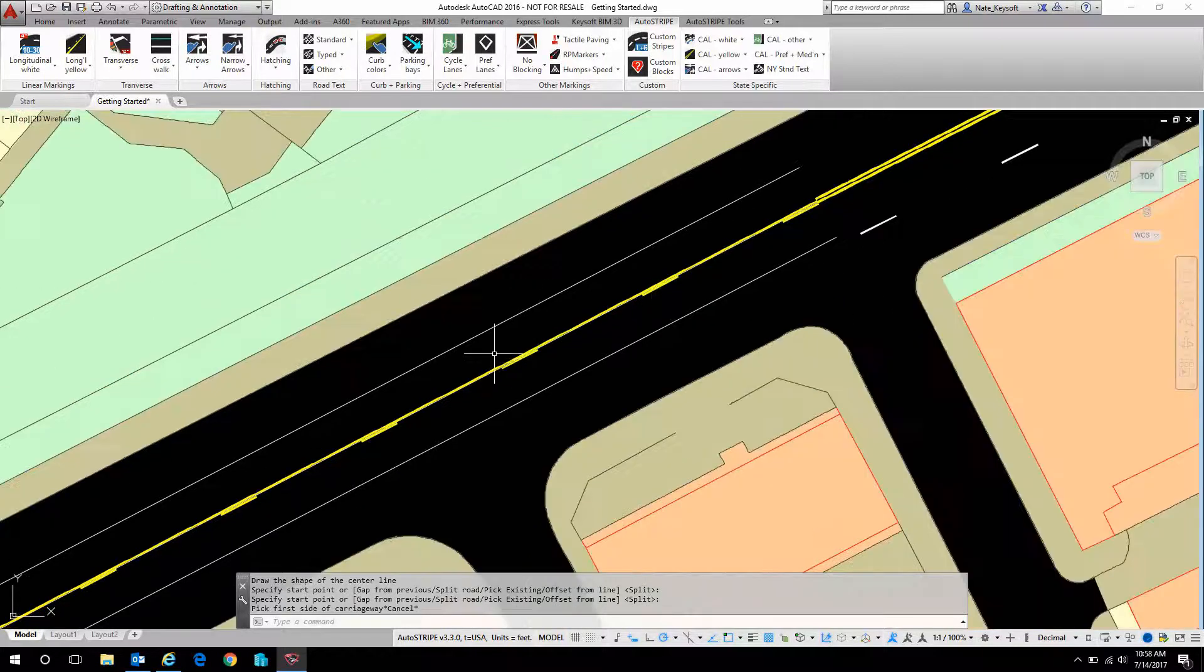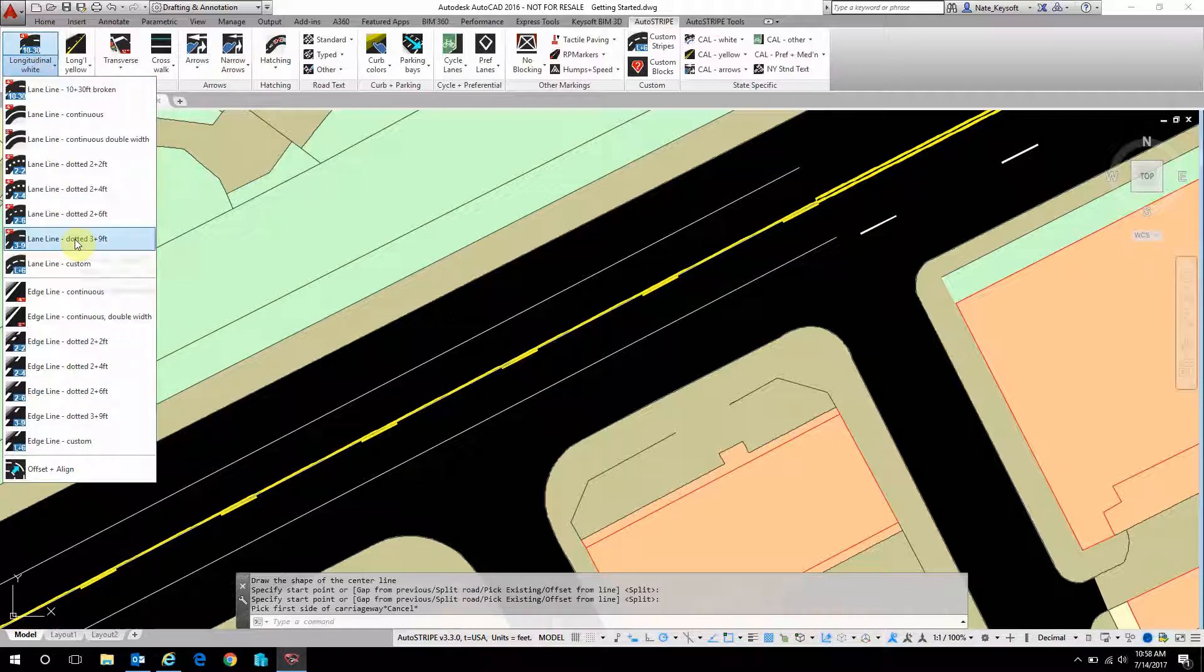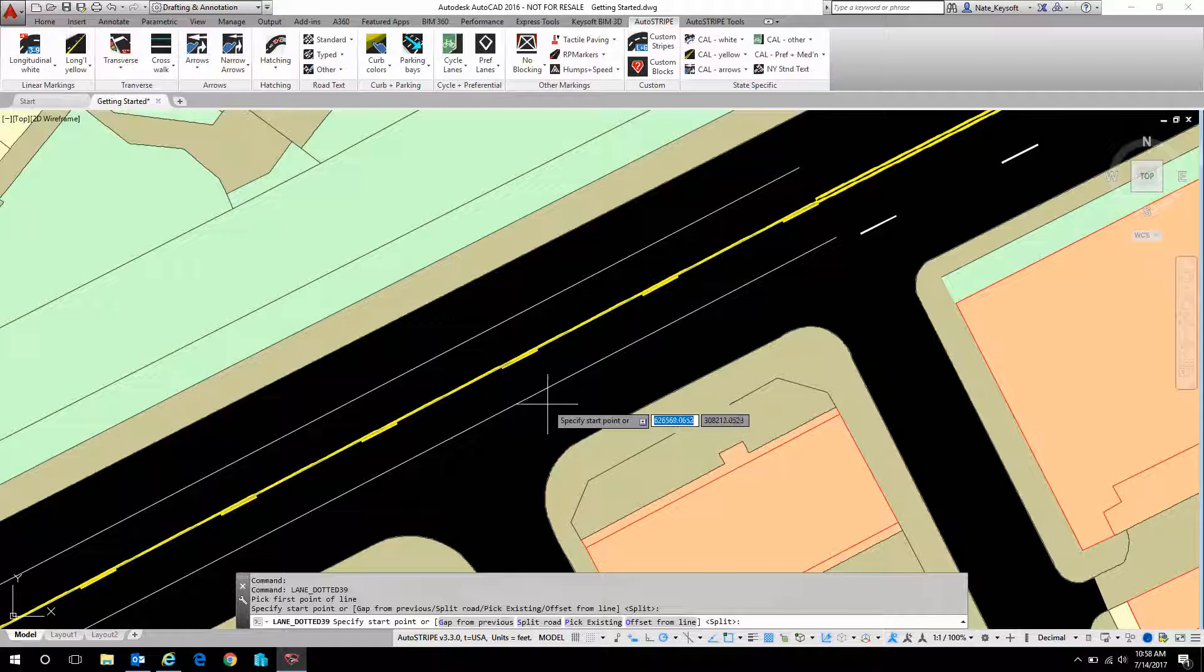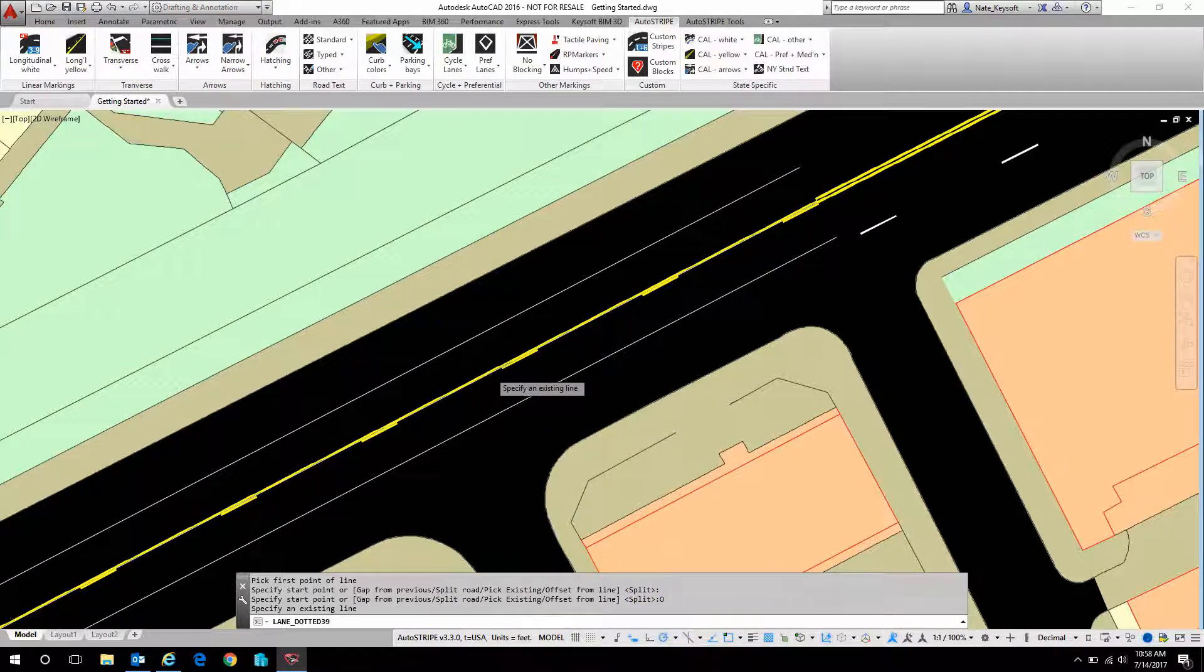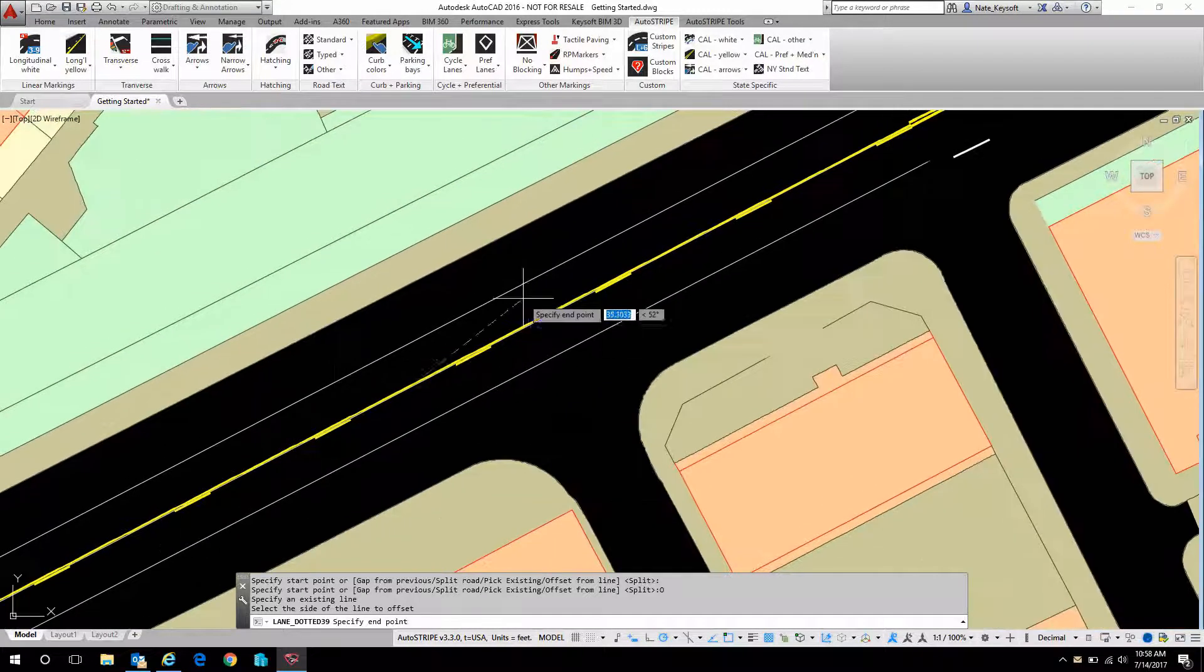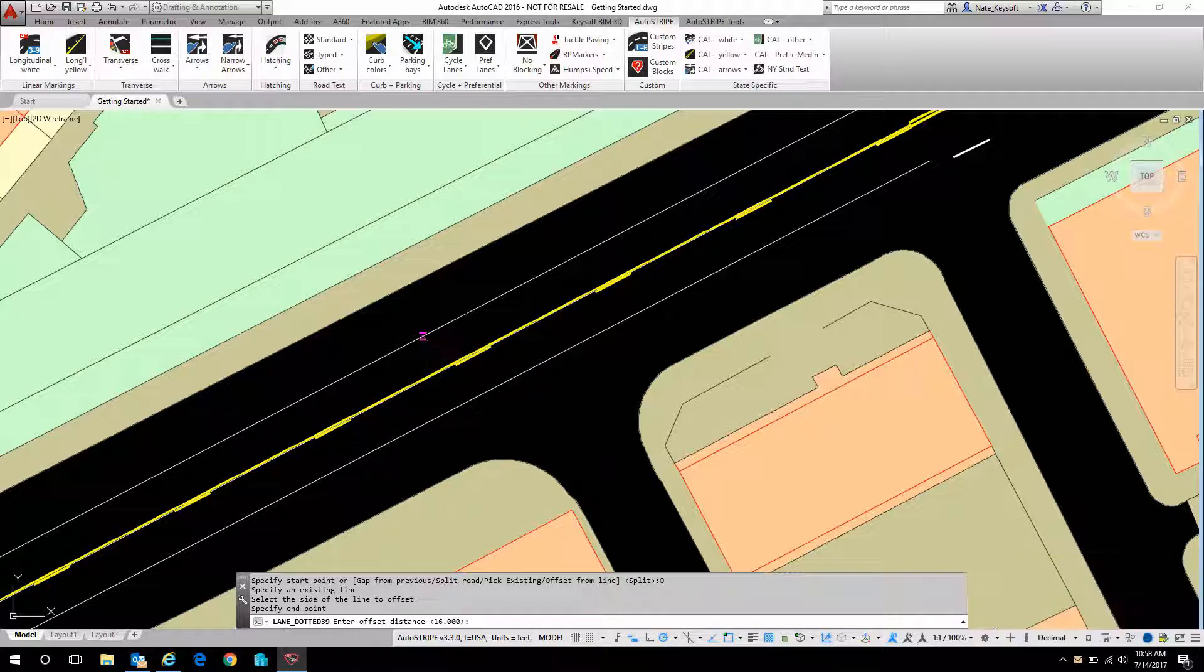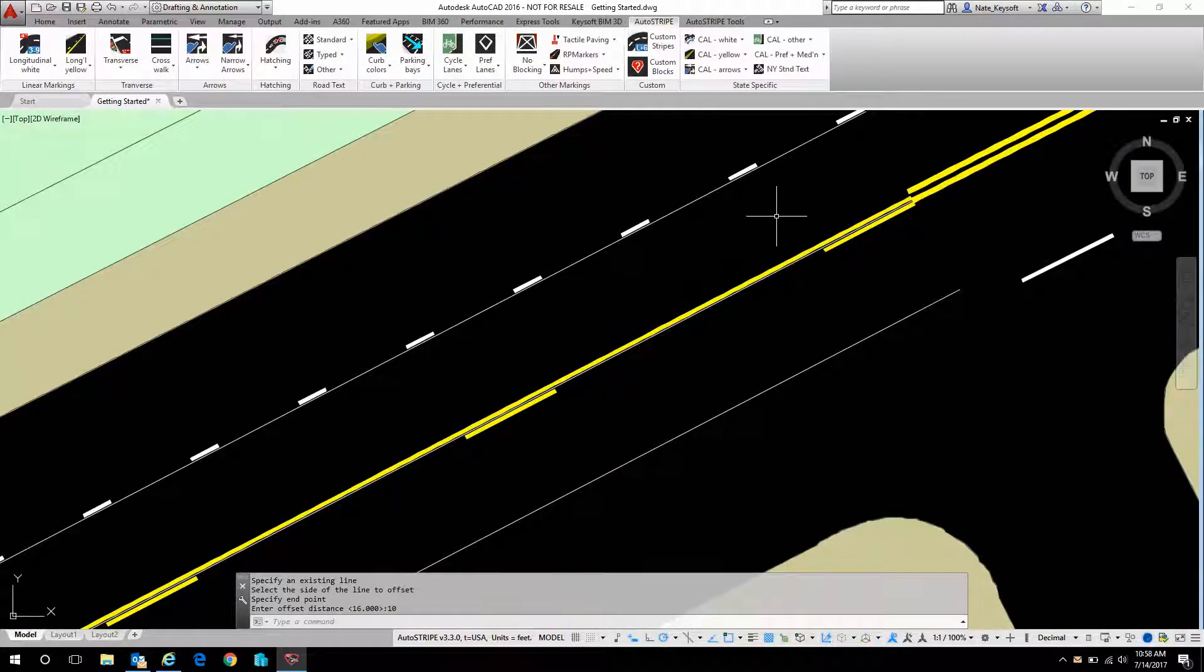We can also do an offset. So let's say we want to do a lane line offset from this center. So I'm going to do O for offset. Pick my existing line, which is this one. And let's pick that. And offset distance is ten feet. And there we've offset that ten feet away from that center line we've already drawn.